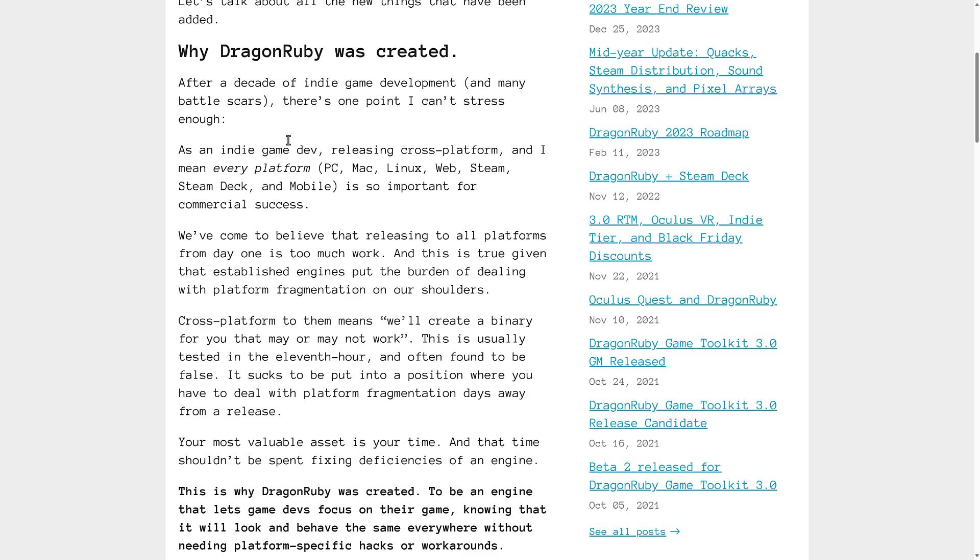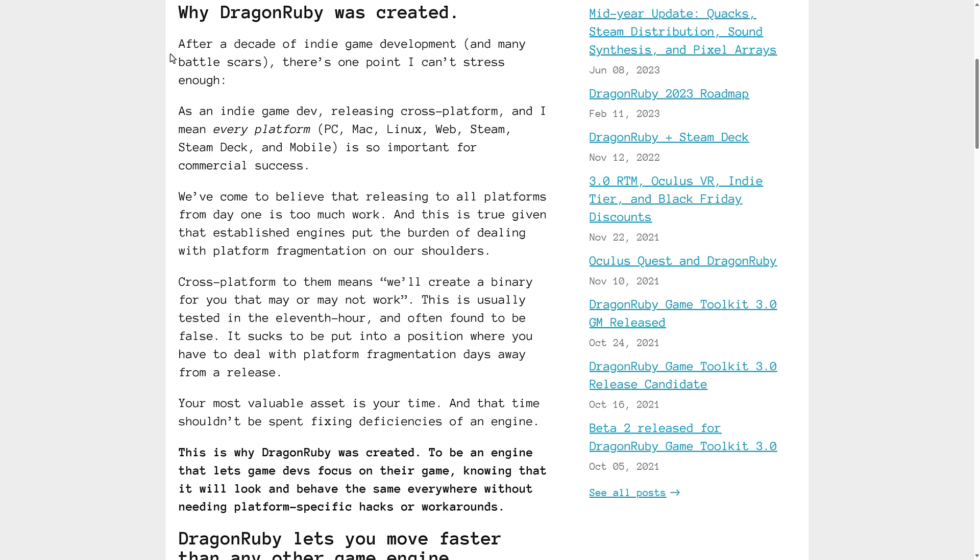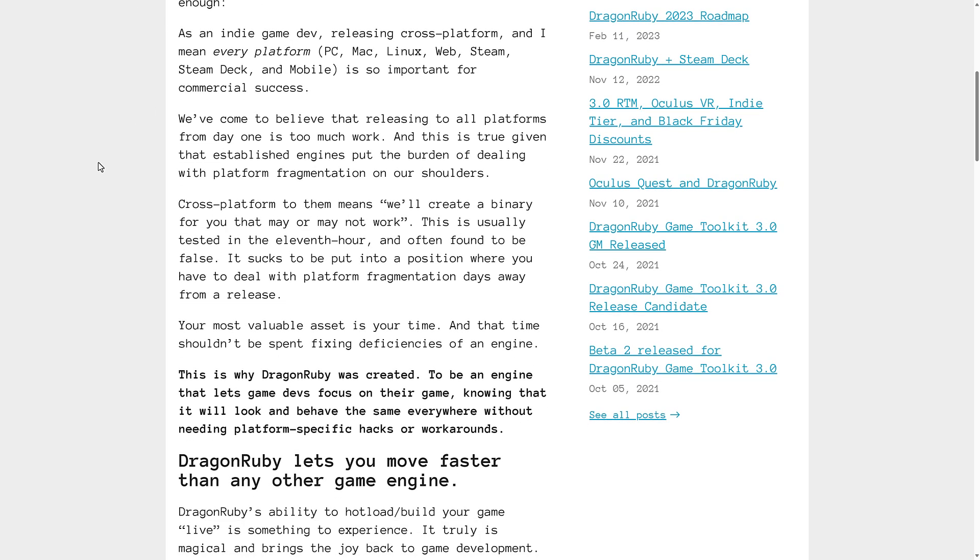But if you're wondering why he did it, after a decade of indie game development and many battle scars, there's one point I can't stress enough. As an indie game dev releasing cross-platform, and I mean every platform, is so important for commercial success. We've come to believe that releasing to all platforms from day one is too much work. And this is true given that established engines put the burden of dealing with platform fragmentation on our shoulders. Cross-platform to them means we'll create a binary for you that may or may not work. This is usually tested in the 11th hour and often found to be false.